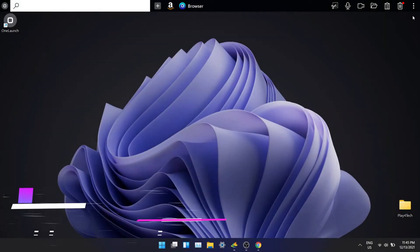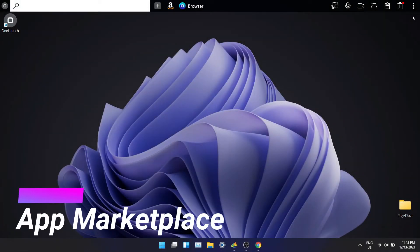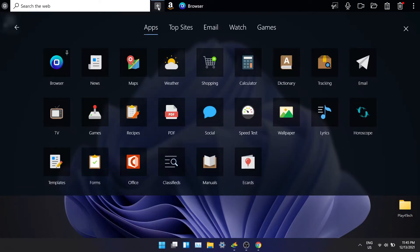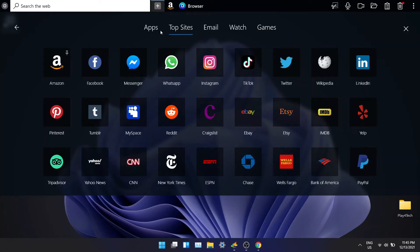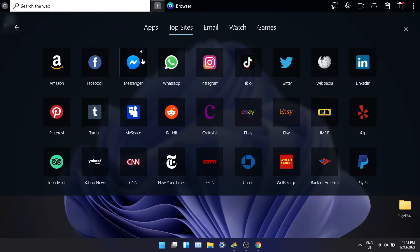Now let's look at app marketplace. This is one of my favorite features of OneLaunch. To open app marketplace, click on the plus icon. It will open up all the apps that are available. You can click on it and it will pin on the dock. I'll go through a few of my favorite apps.